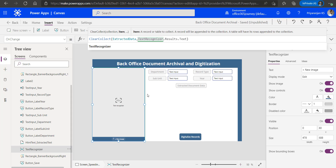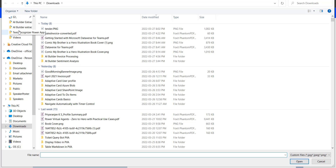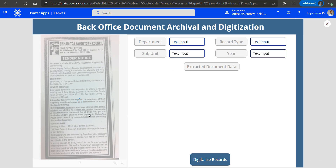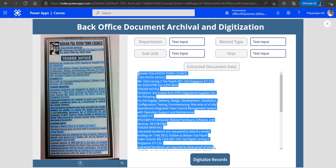The Text Recognizer extracts data line by line, and we need to have it as a single paragraph to store it back to SharePoint. We will quickly see a demo — clicking on New Image and selecting data.png triggers the OnChange event, and the data extracted from results.text is saved to the collection. We can see this is post-processed data from the collection — it appears as a paragraph, but the Text Recognizer extracts results line by line, which we need to combine into a single paragraph, which is why we are copying it into a collection.